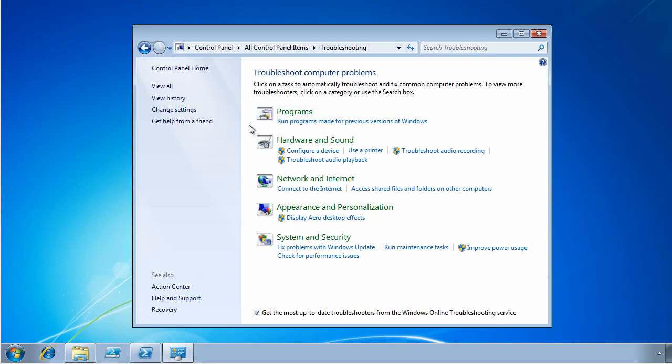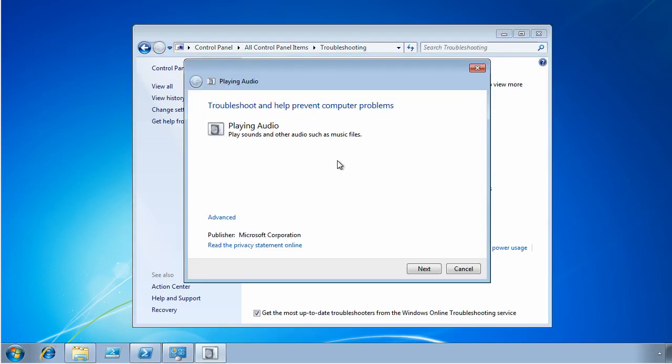Now this Windows 7 desktop that I'm on has a problem that it doesn't play any audio files. So I need to troubleshoot audio playback, as you see this does require elevated privileges, which I already have. So I'm going to click the link here, and up pops the wizard.